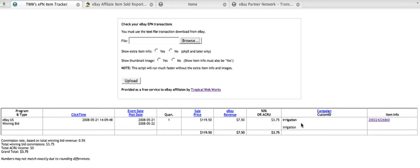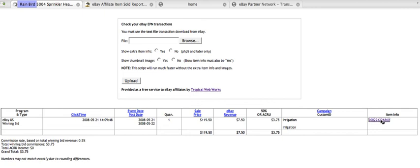the custom ID of my campaign and then the item info where I can actually click on that and I can go and check it out. I can see the actual bid that made me the commission.